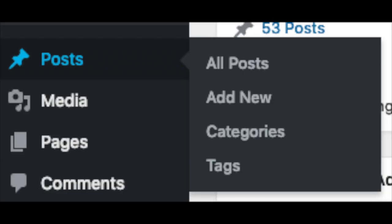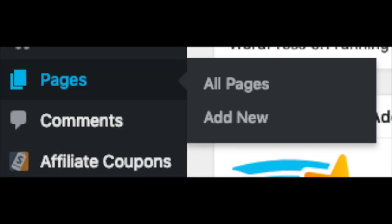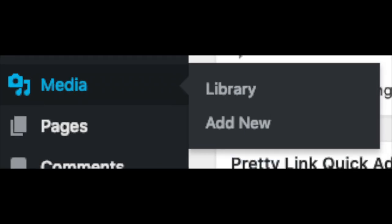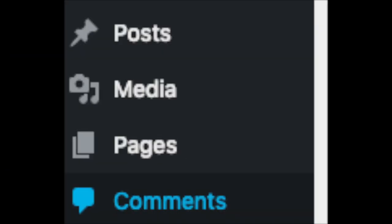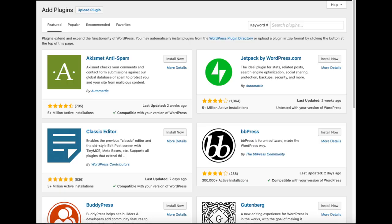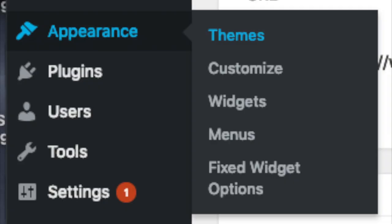Posts is where you can add new posts. Pages is where you can add new pages. The media tab is where images will show that you upload to your blog. Comments is where you can view comments people leave on your blog. Plugins is where you can install plugins for your blog — almost any customization or feature you would want, more than likely there is a plugin already made for it.